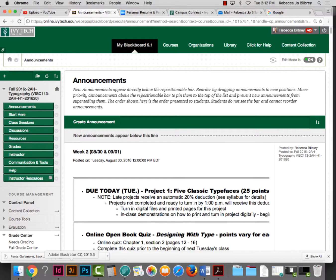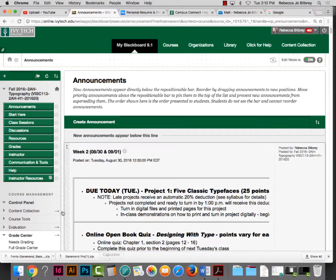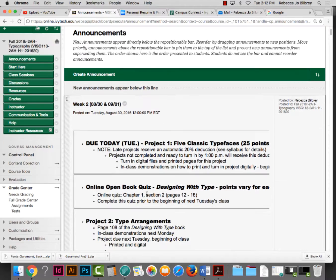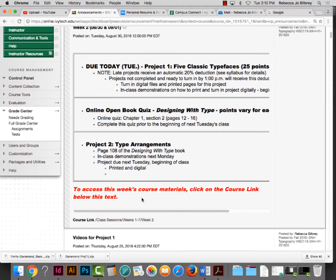We're working on Project 2, type arrangements, in our typography class. This is found on pages 108 and 109 of your book, but I'm going to walk us through this.